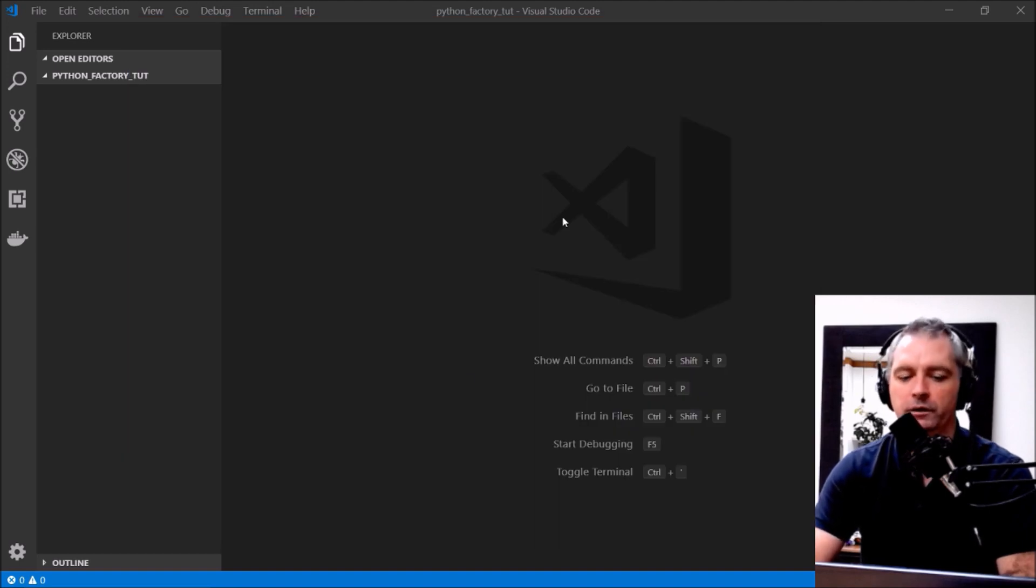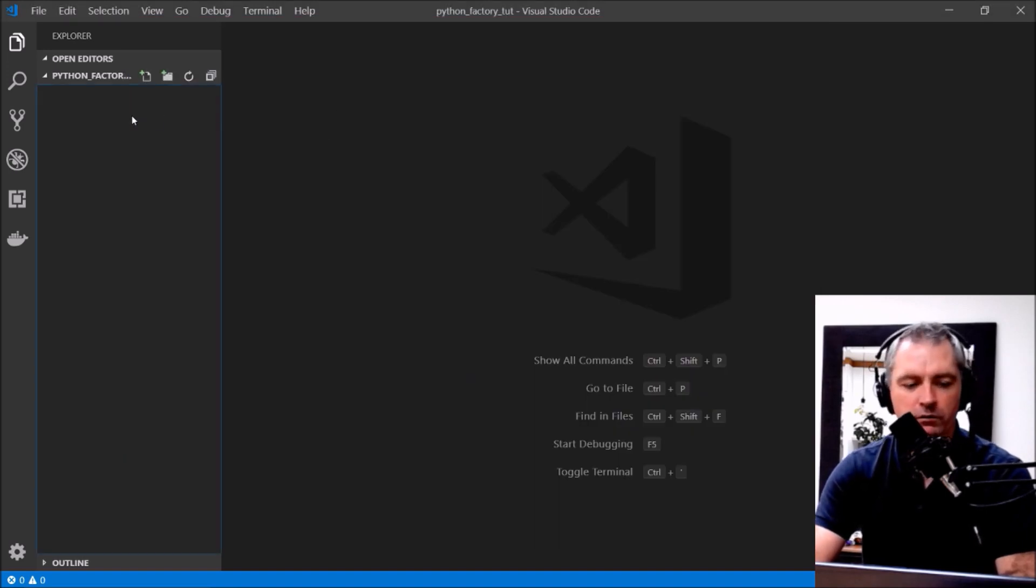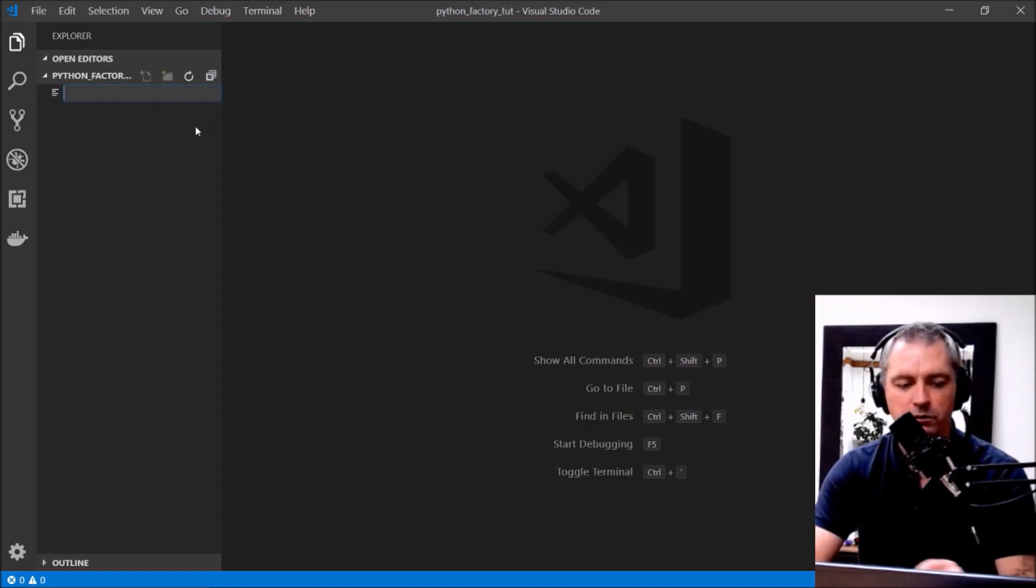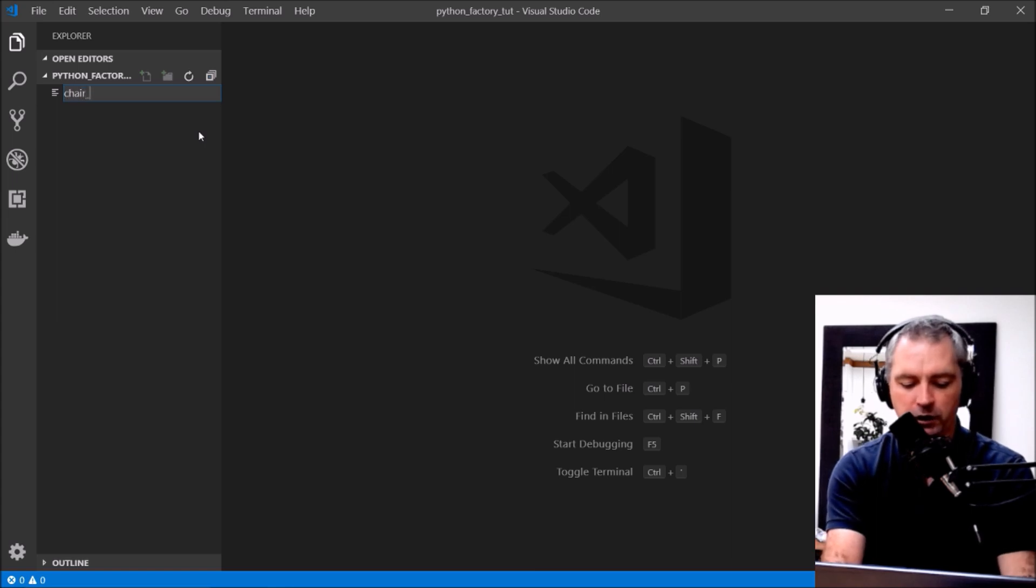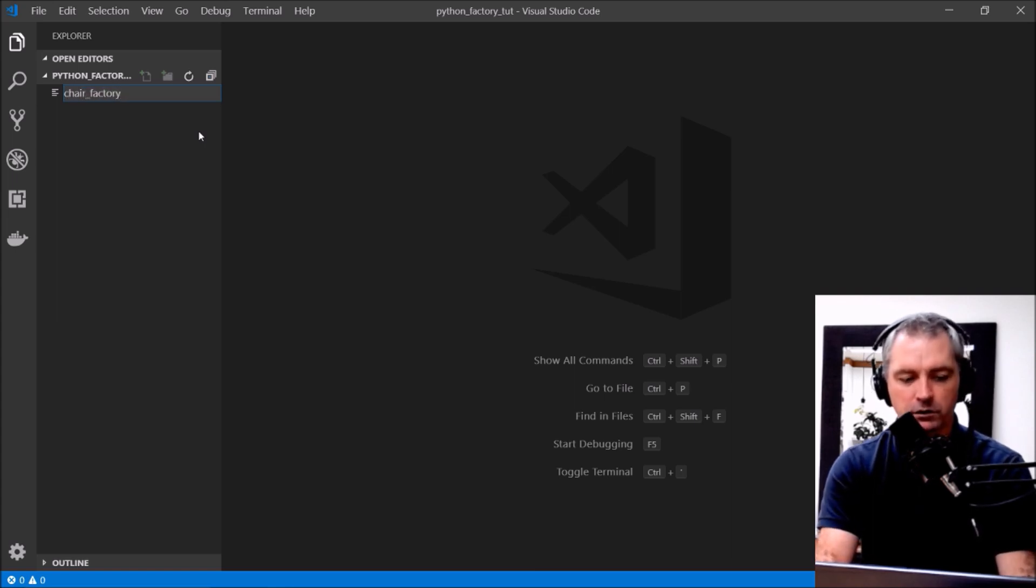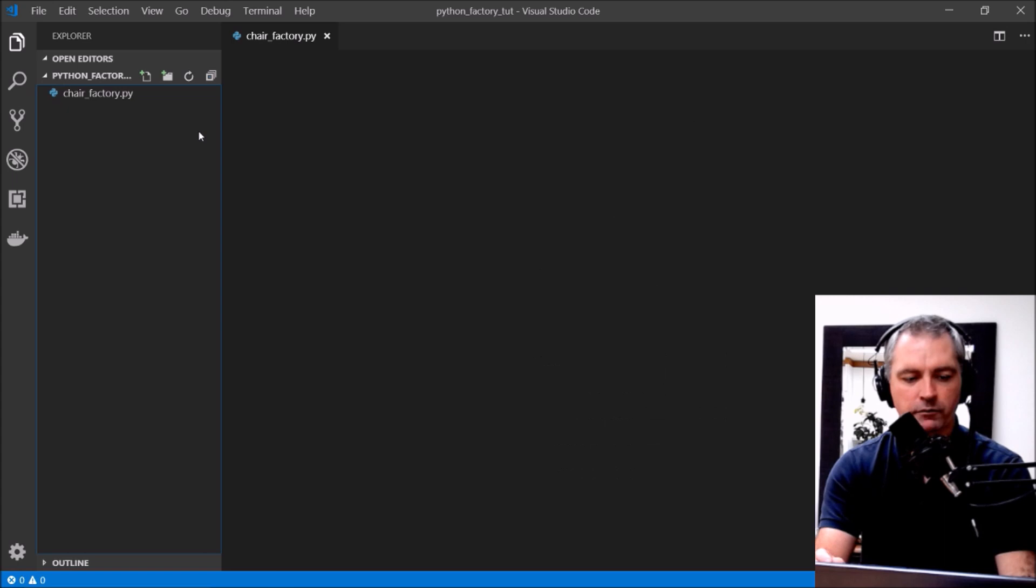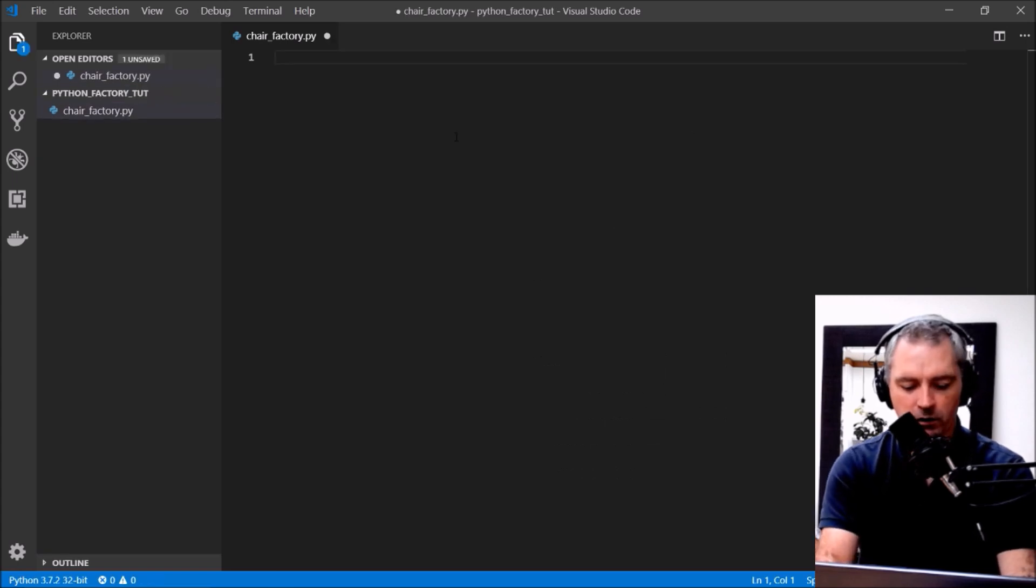Let's start coding. First thing I'll do is I'll create a file, I'll call it chair_factory.py.